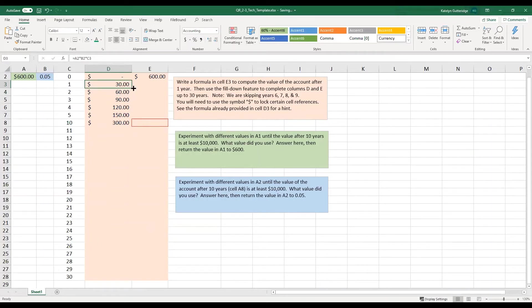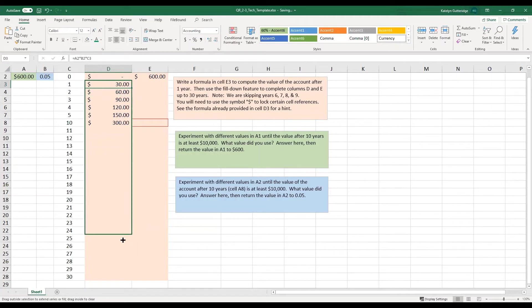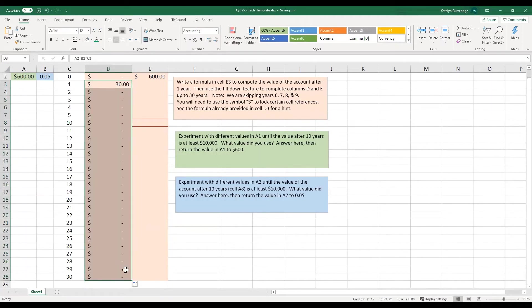Now let's autofill and see what happens when we autofill. So I click that square, the bottom right, I drag it all the way down to 30, nothing happened. It did not give me numbers here.